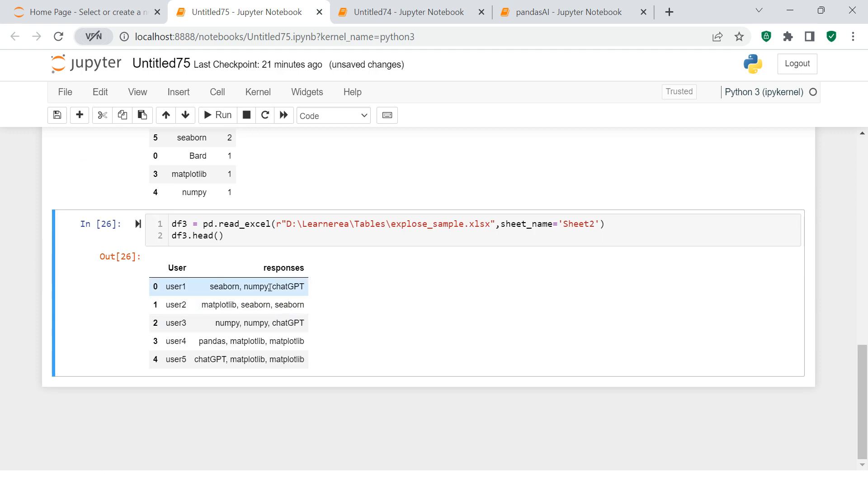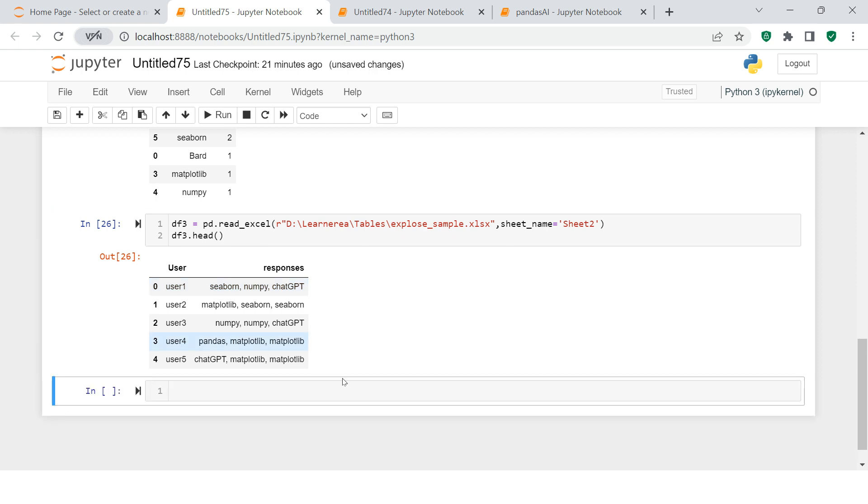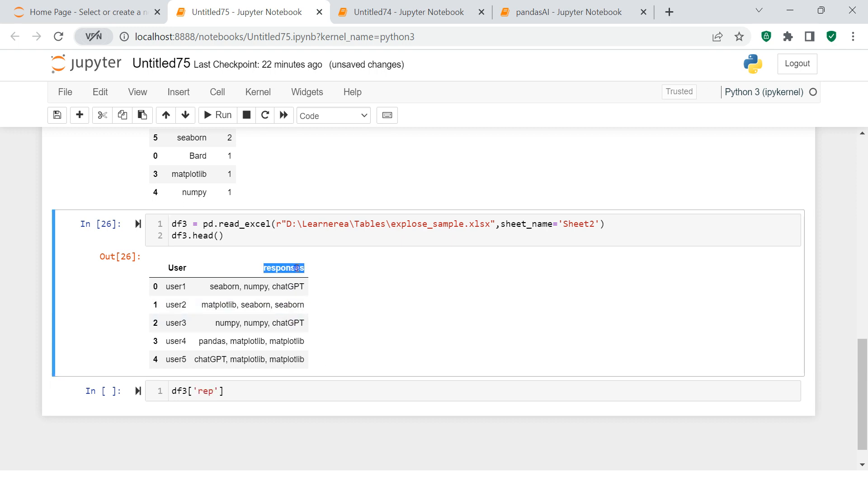So how to handle this kind of data? For that, the first thing we would require to do is split the data. So what we're going to do is say responses - in the same column I'm going to split this data. What I would do is take .str.split.